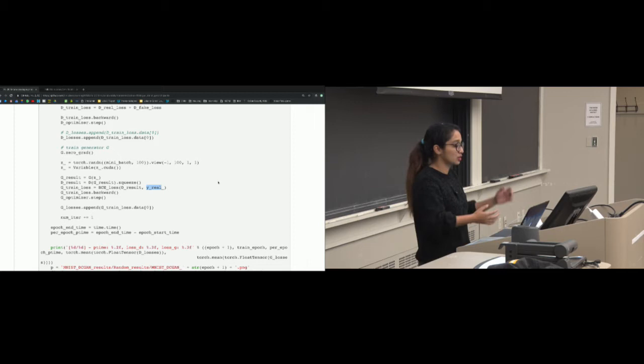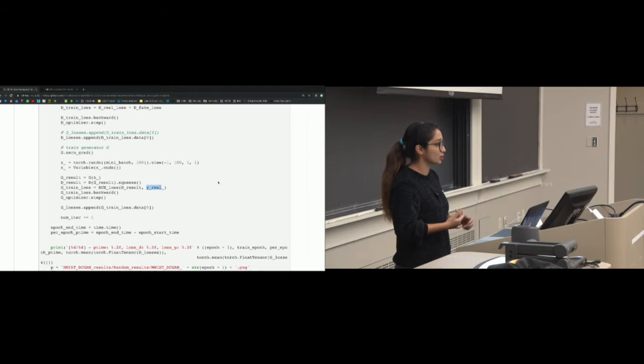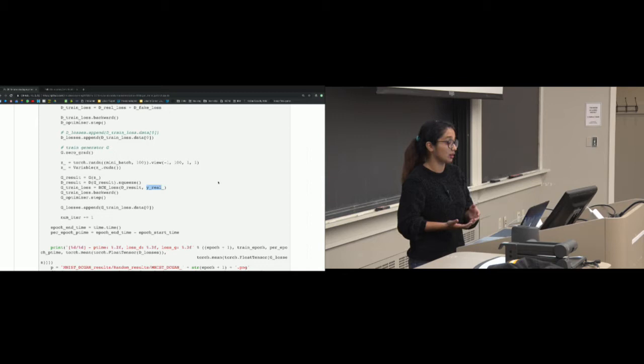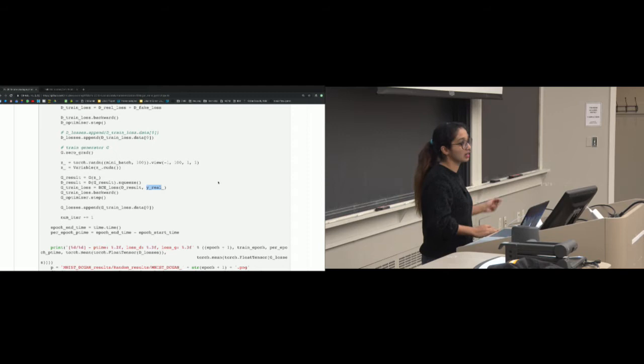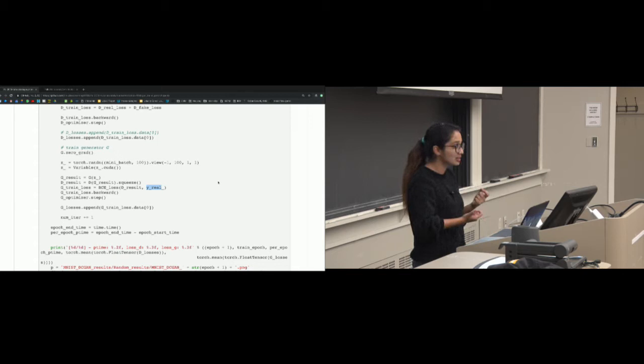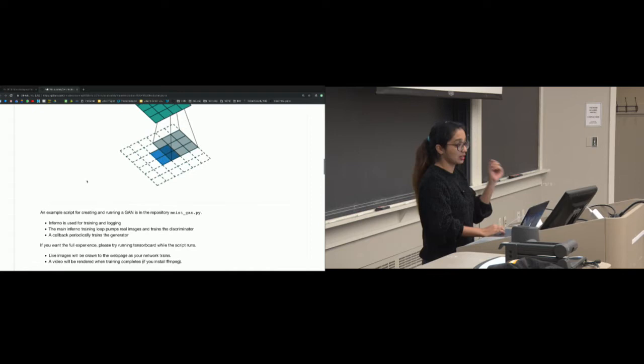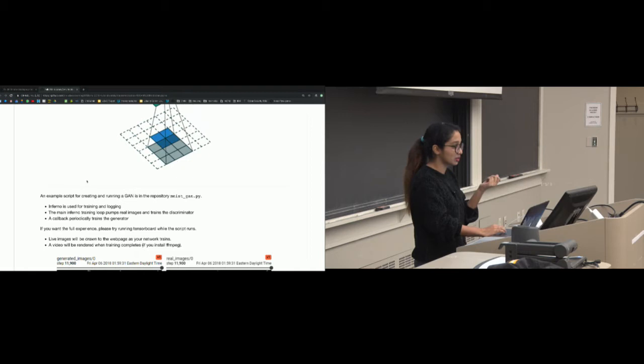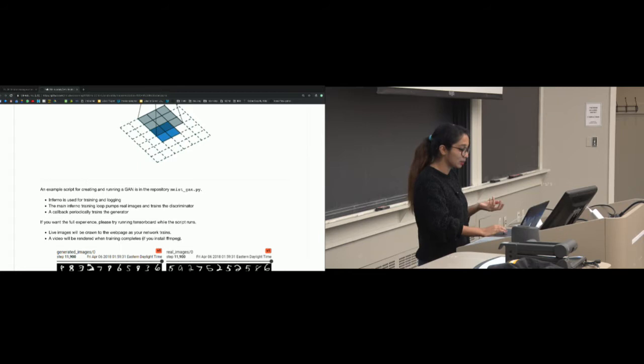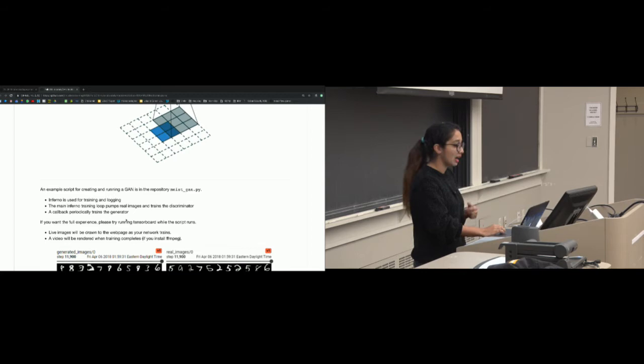There are many variations in how you train. In this simple case I do one discriminator update then one generator update. But you could train the generator five times and do one discriminator update, or train the discriminator five times and do one generator update. We also have the same MNIST GAN trained using Inferno — a more abstracted PyTorch framework with helper functions for TensorBoard visualizations.